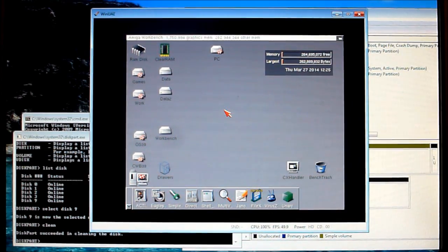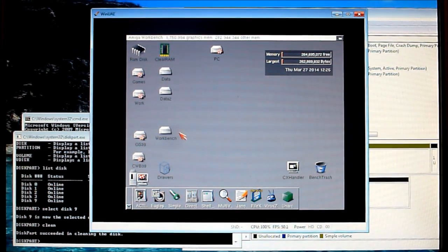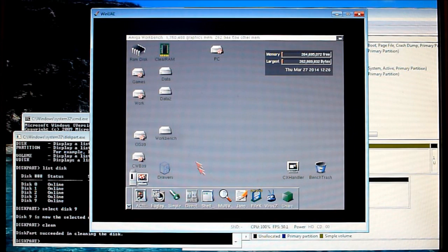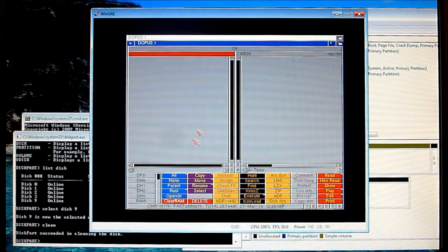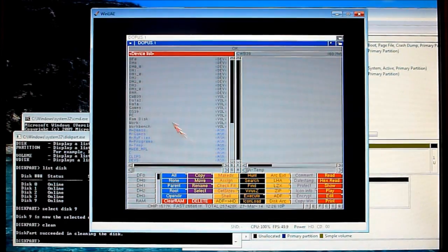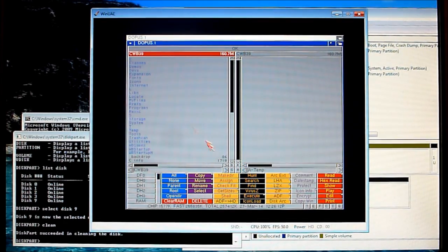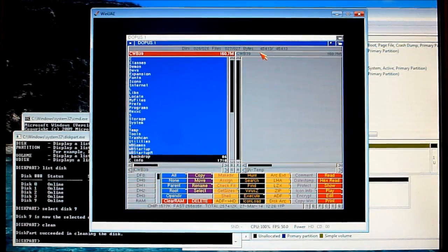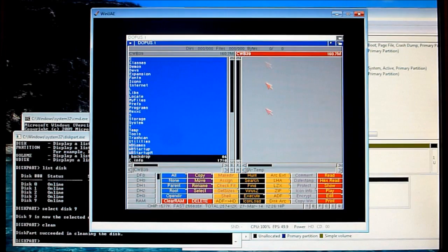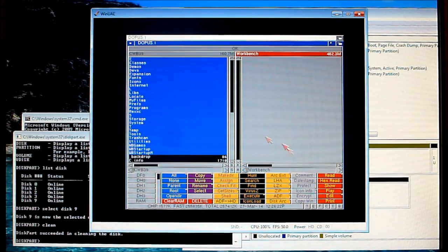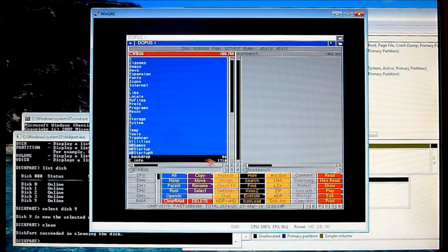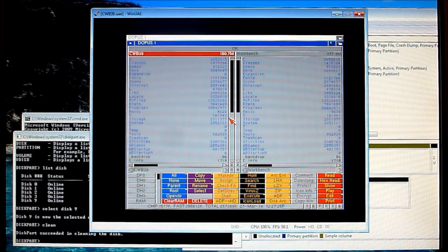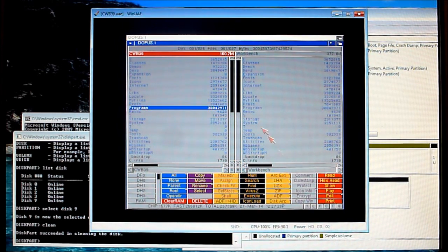So that's it we've set up our hard drive now with the partitions and PFS3 file system. We're ready to install the OS to our drive. Now what I'll do is use the directory opus installed here just to copy across. So we'll find our classic workbench 3.9 partition, copy all the data, we'll select all the data and locate our new workbench partition and then we'll copy that across.